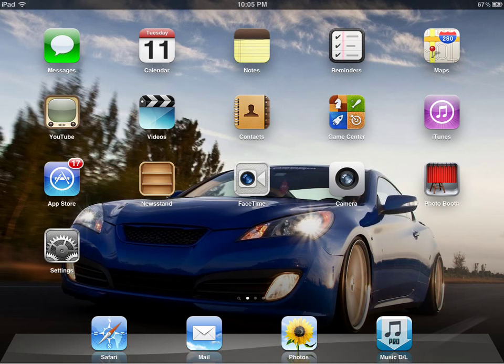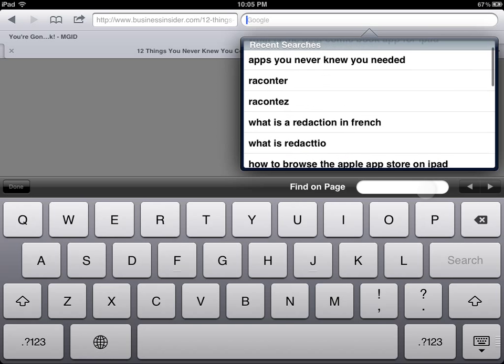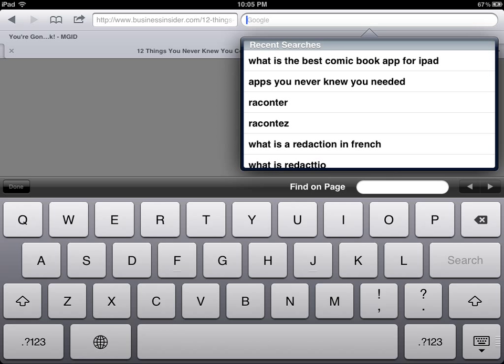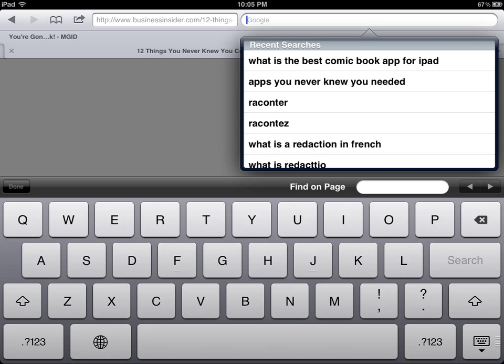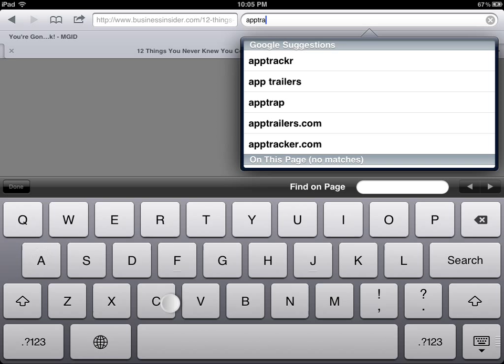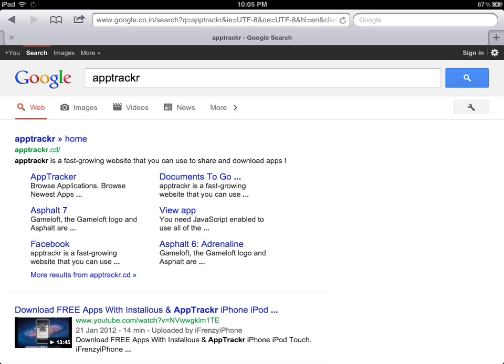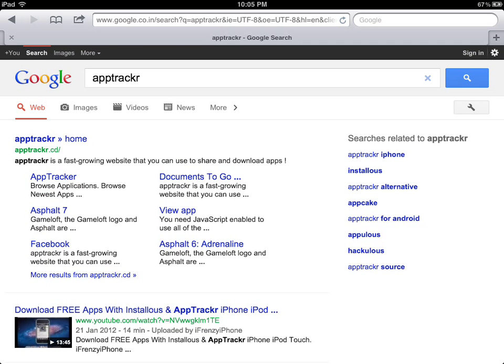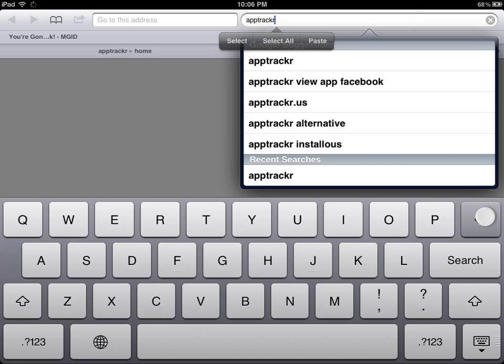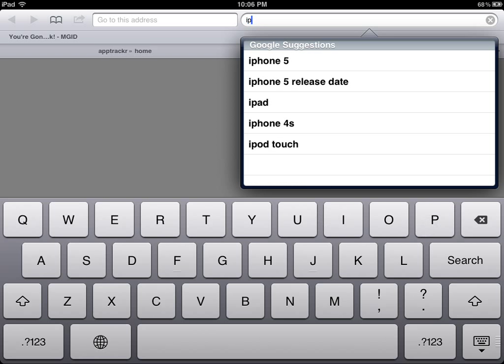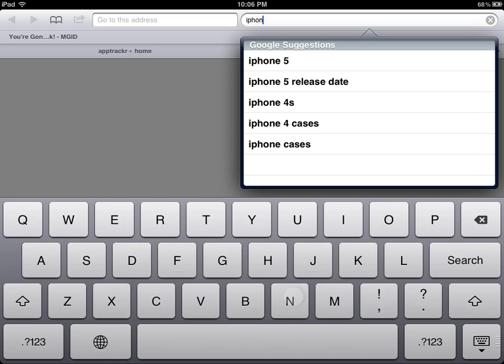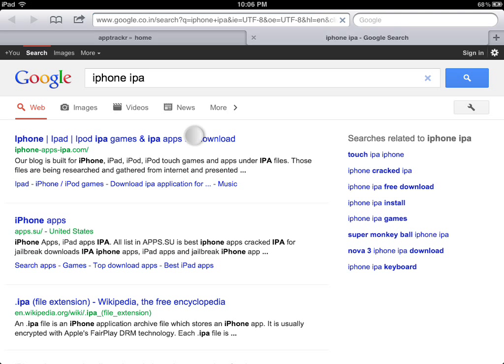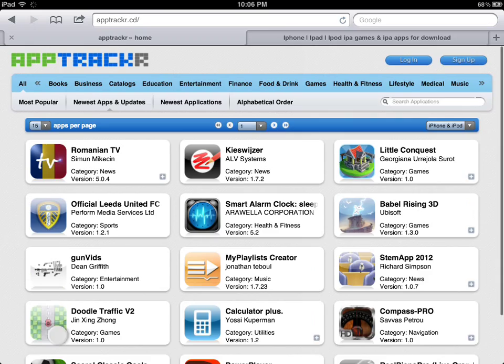Then go to Safari. The thing is I think it's called app tracker dot com. Oh there's one more, iphone apps dot com. I think app tracker, and there's one more also. If app tracker doesn't have the link I will use iphone ipa. Just type in iphone ipa. This is the link, iphone apps ipa dot com.